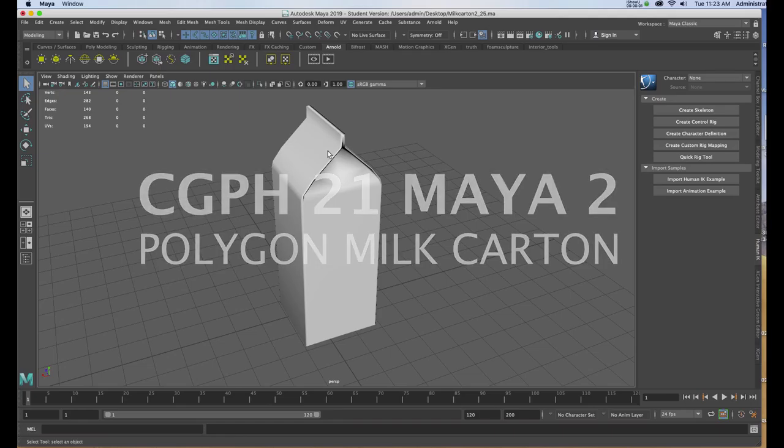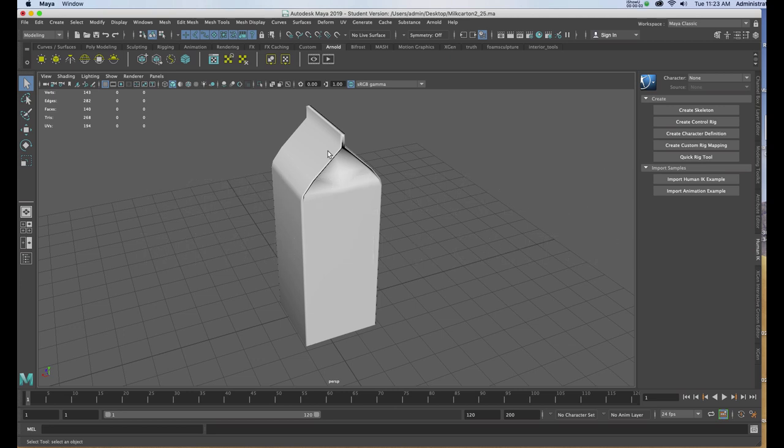In this video, we're going to create a simple milk carton using a polygon cube, the extrude tool, and the edge loop tool.